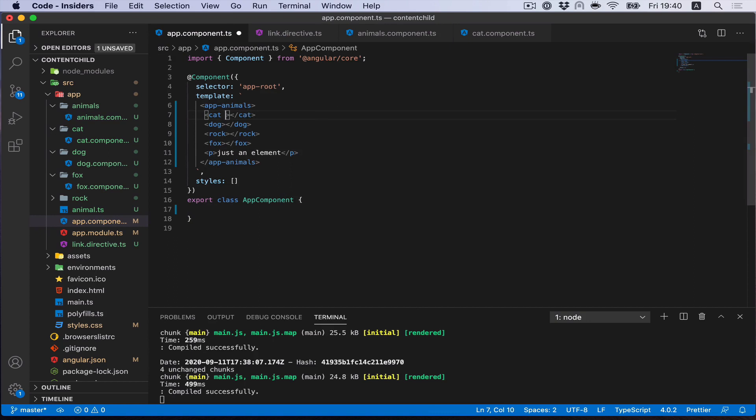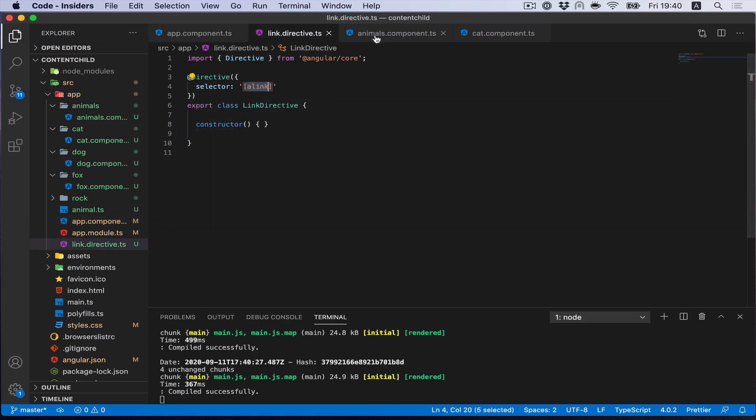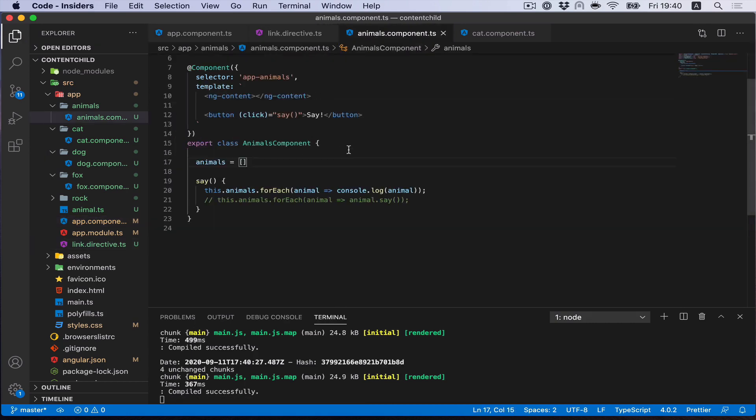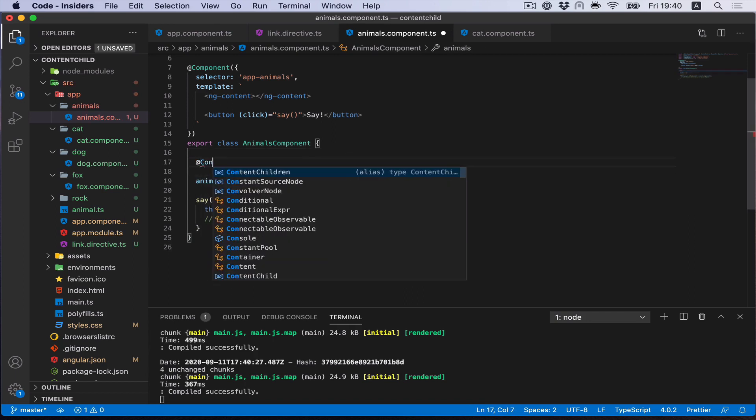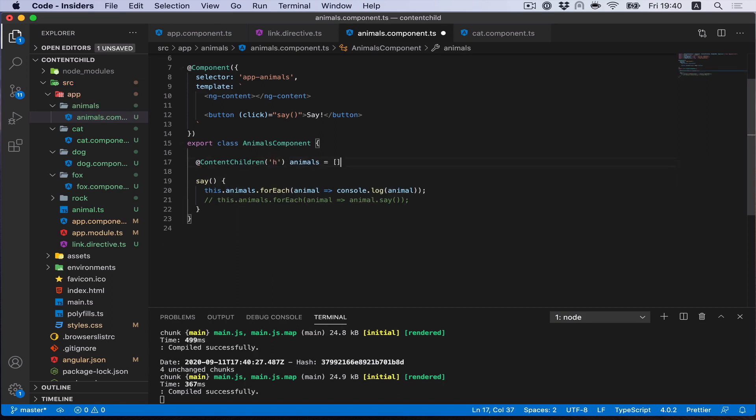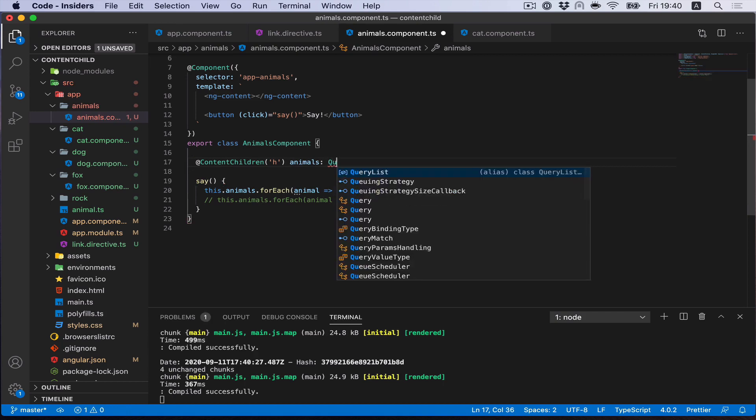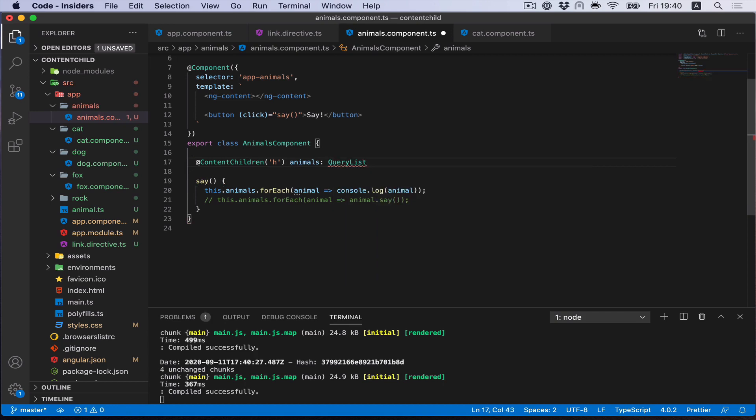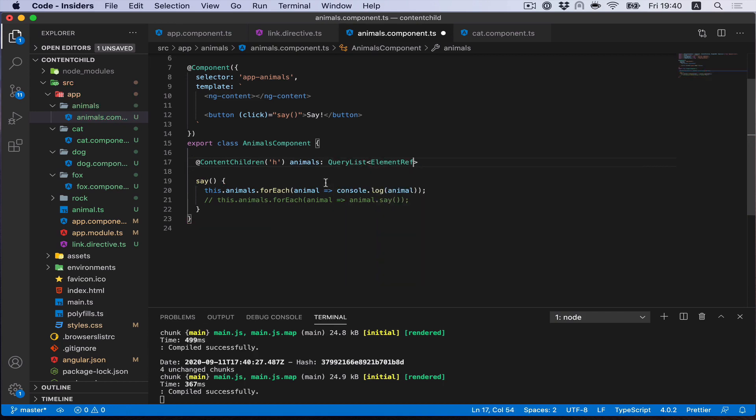Probably the first option is to have a link. We can create a link for each component that we would like to select, and then with help of content-child decorator, select it. And we have our Animals.